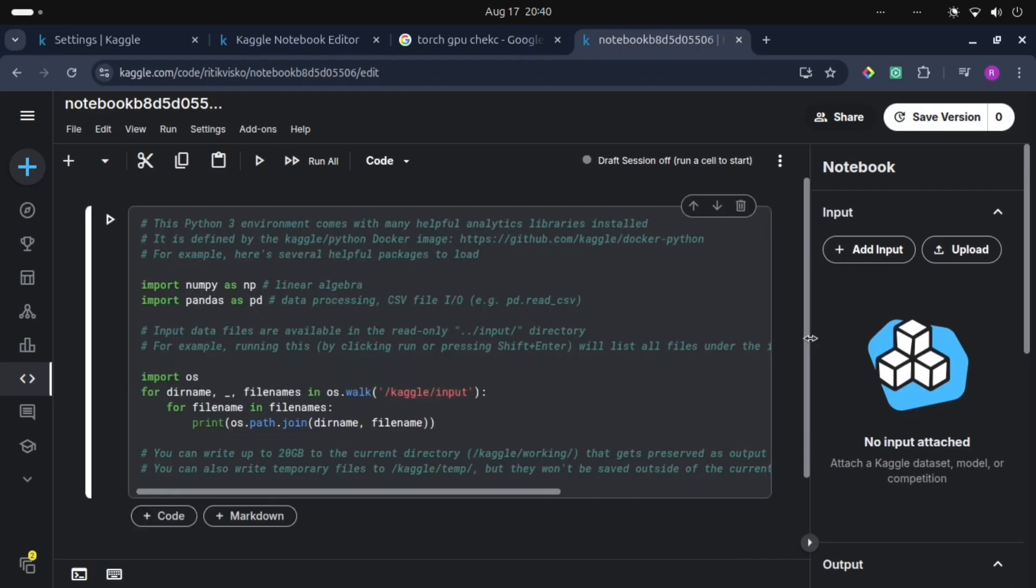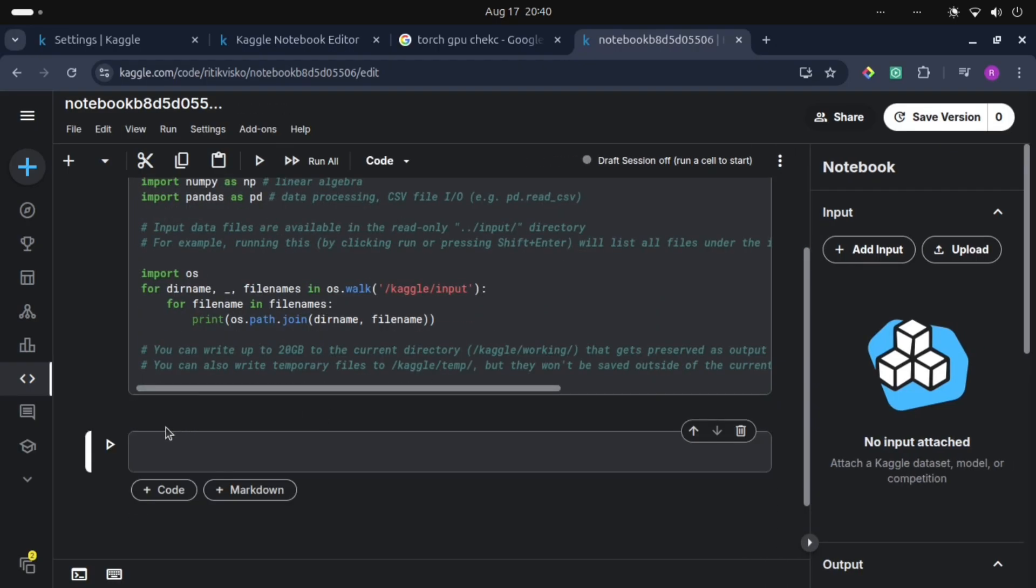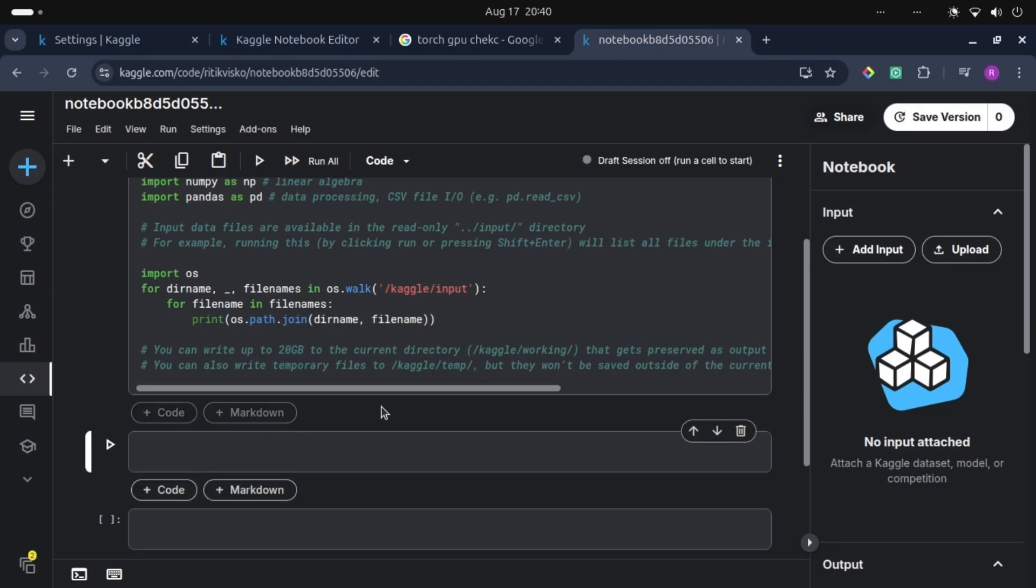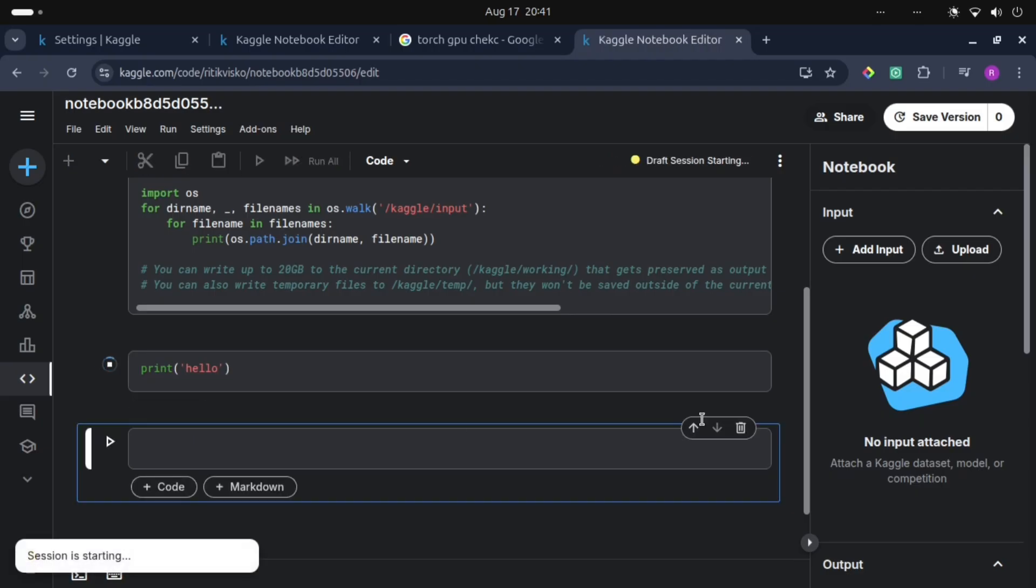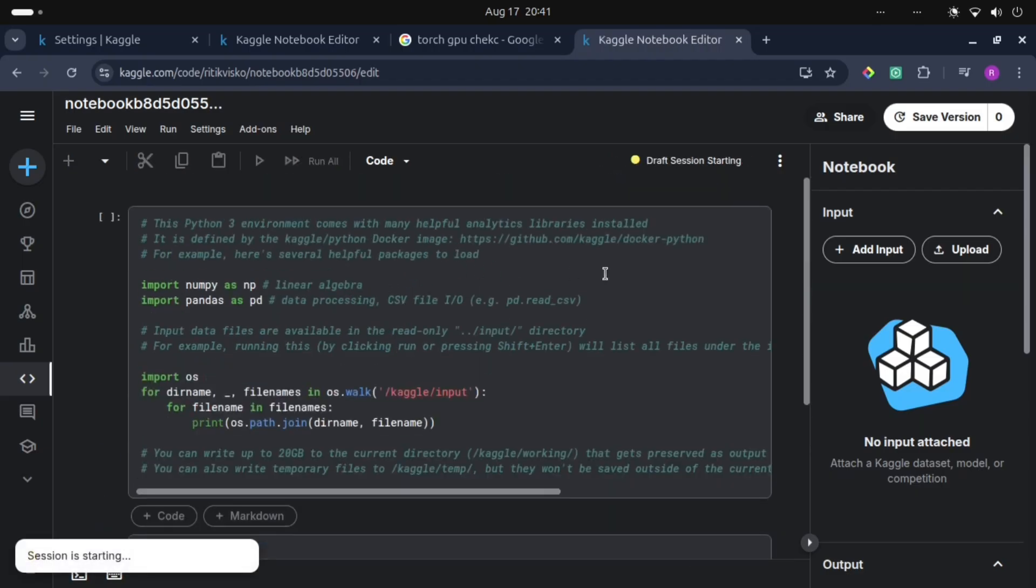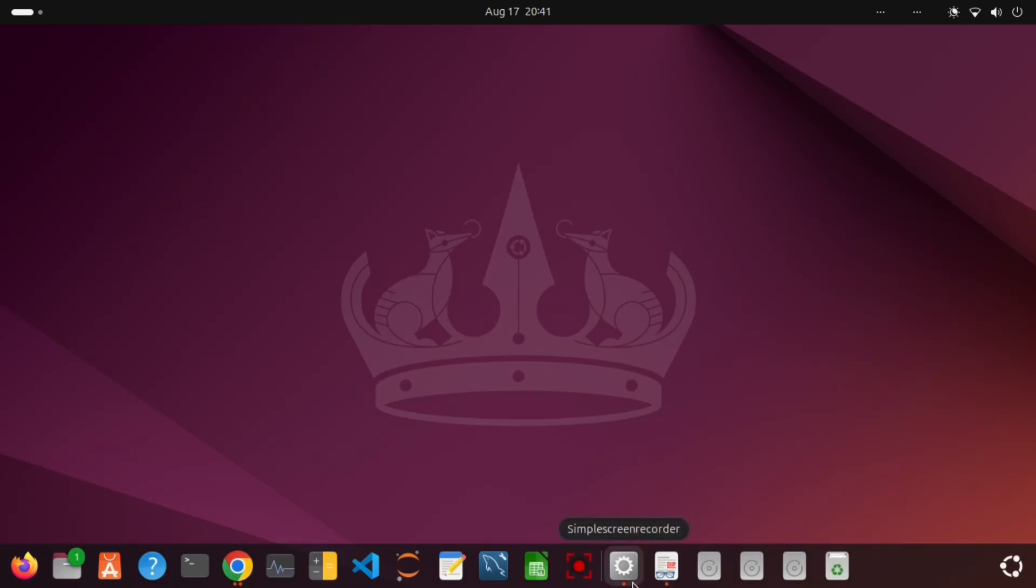This is the notebook. This is the same as we've seen in Google Colab; there are not so many differences between Colab and Kaggle notebook. Let's run this. It will take some time to execute the first time.